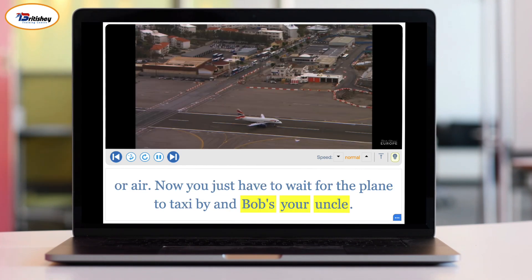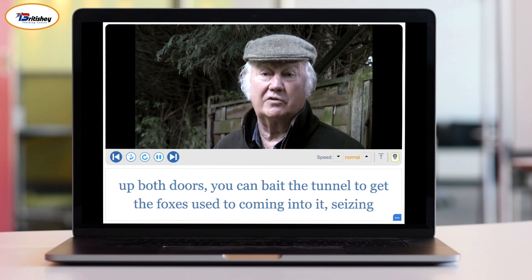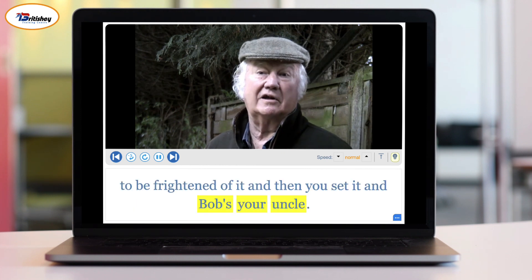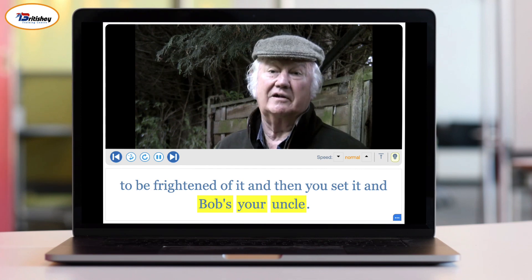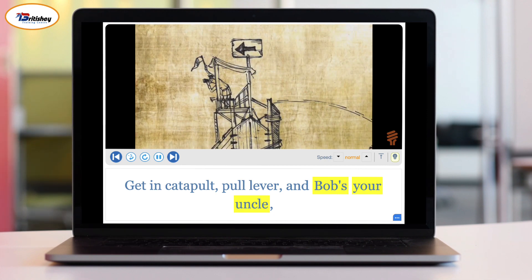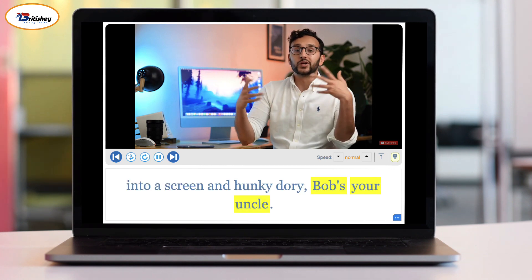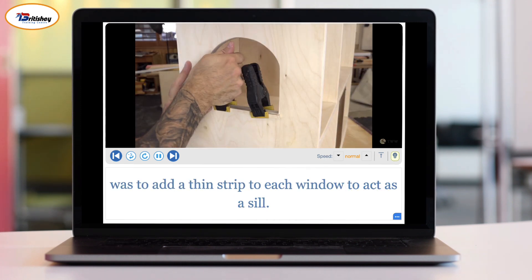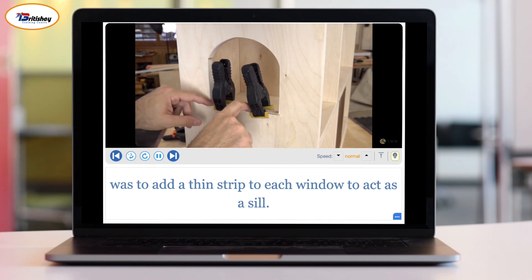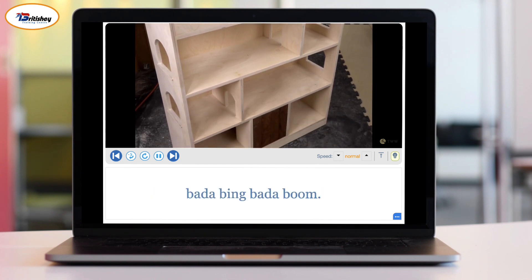More native speaker examples: "You just have to wait for the plane to taxi by and Bob's your uncle." "Get the fox used to coming into it, start ceasing to be frightened of it, then you set it — Bob's your uncle." "Get in, catapult, pull lever and Bob's your uncle — you've arrived." "Put it in my bag, take it to lectures, plug it into a screen — hunky dory, Bob's your uncle." Now time to check similar expressions.